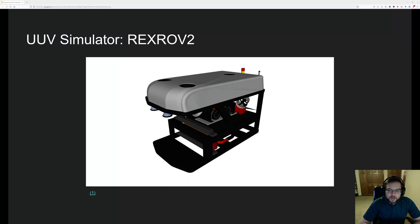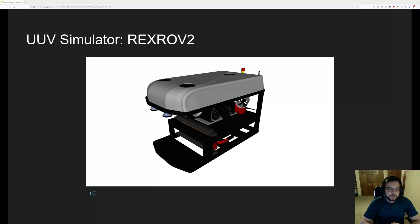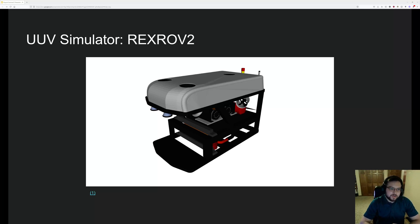So I'm going to cover a couple of the capabilities of UUV simulator at this point. Specifically, there are two robots that are already built into UUV simulator that we have modified and we use in our research or we might use in the future.